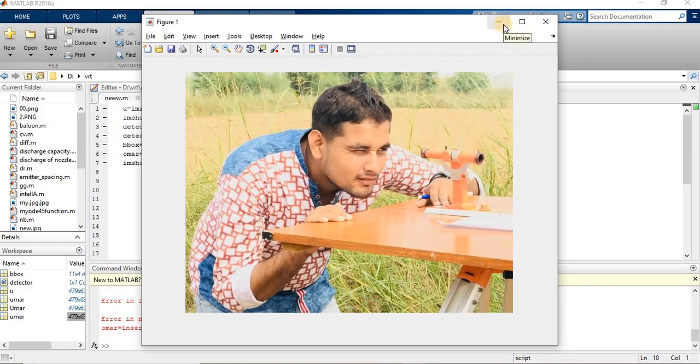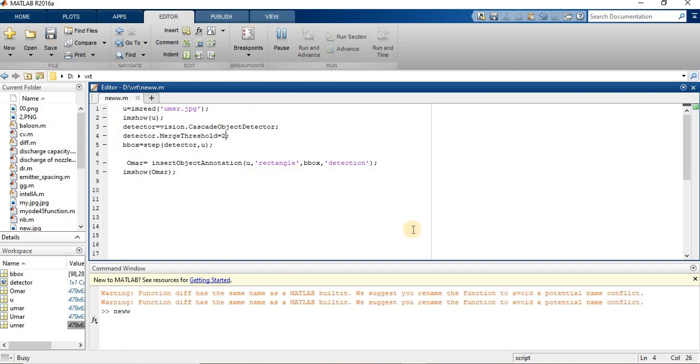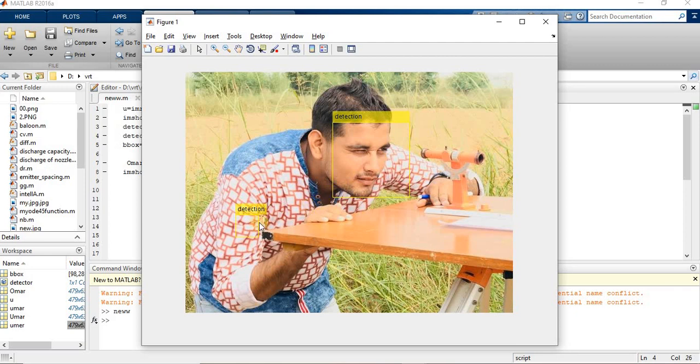The image. It means we have to increase our threshold value. So let's try another. Now we will try to give the value of two and now try to run it. Now I am detecting my face but there is also detecting something else.